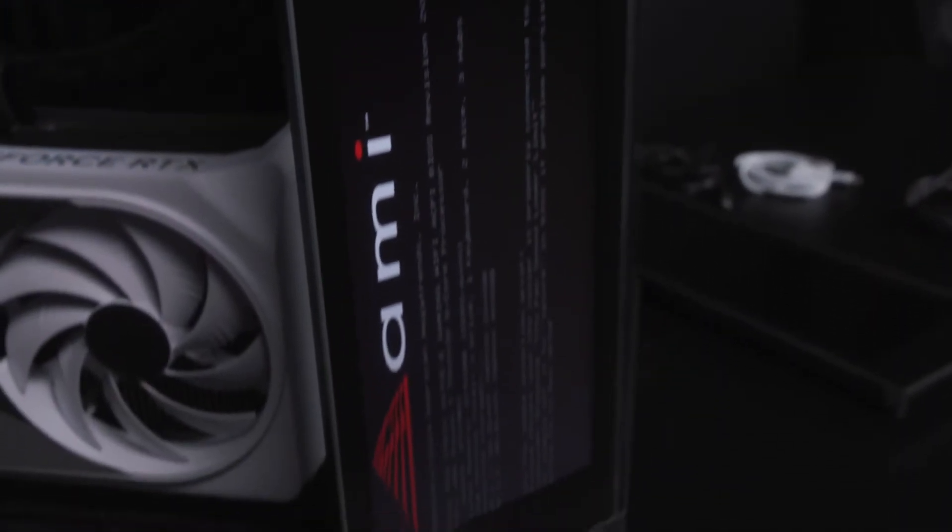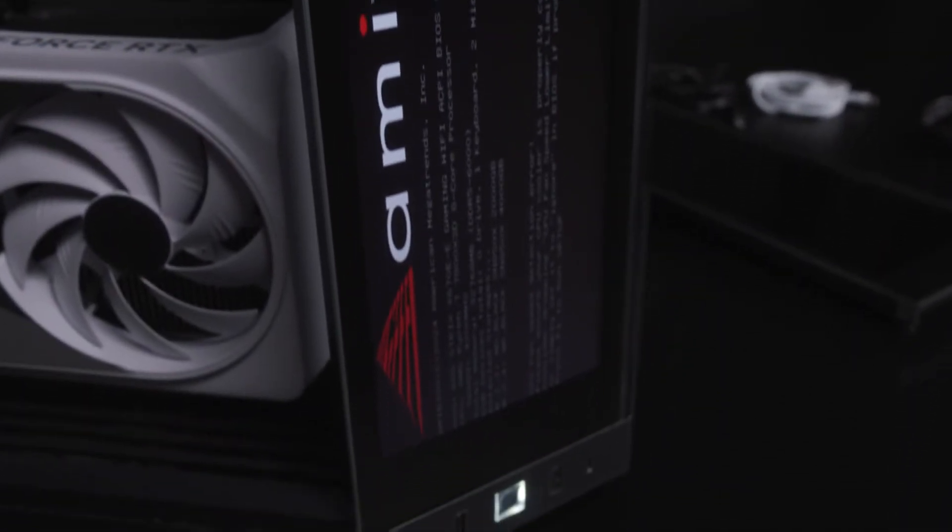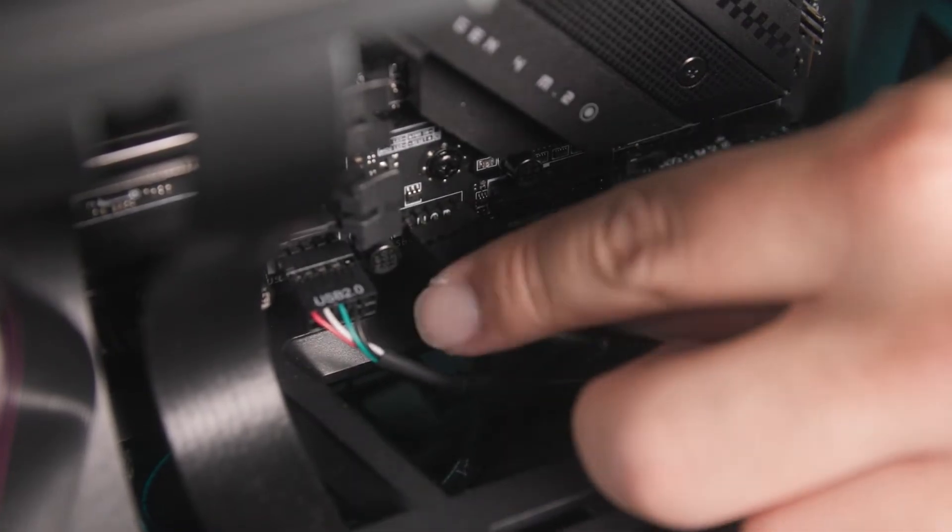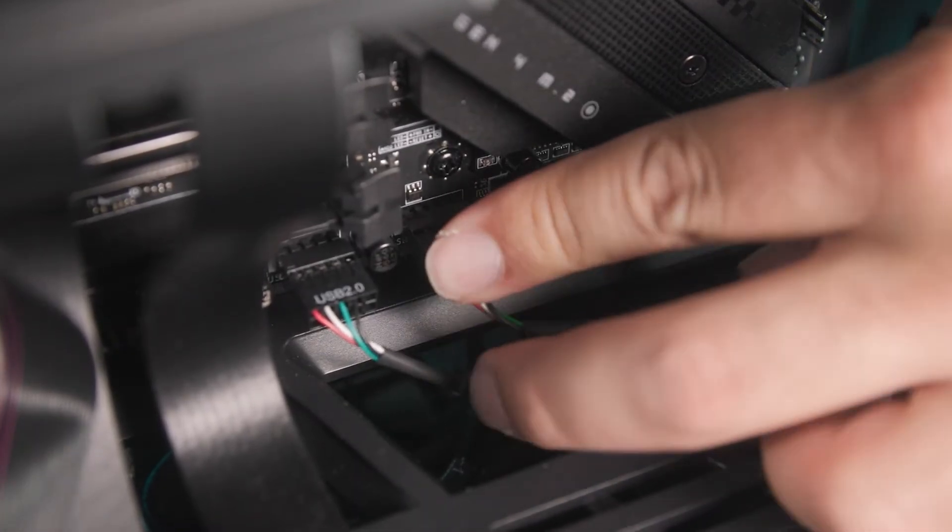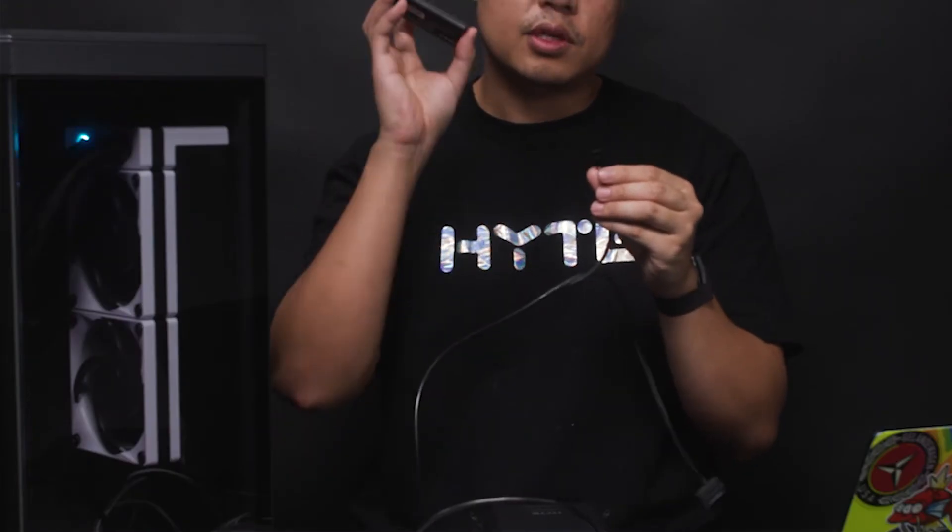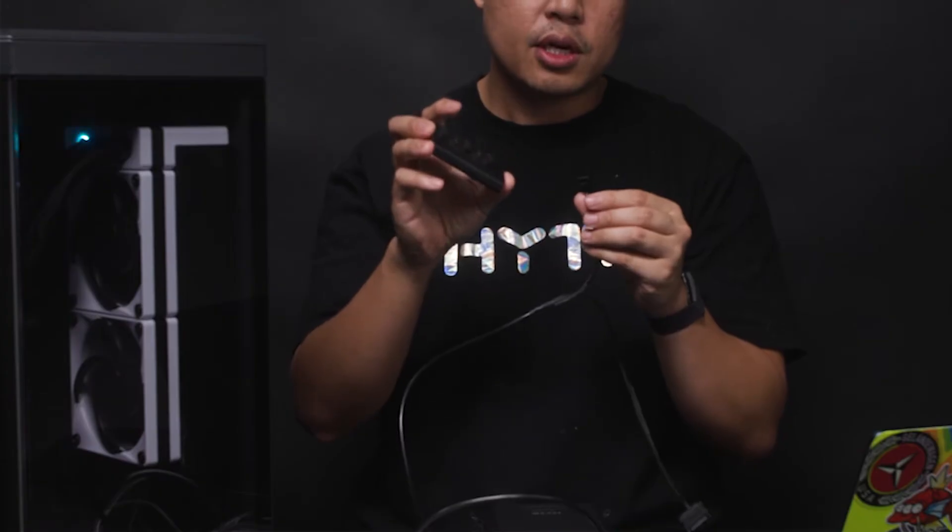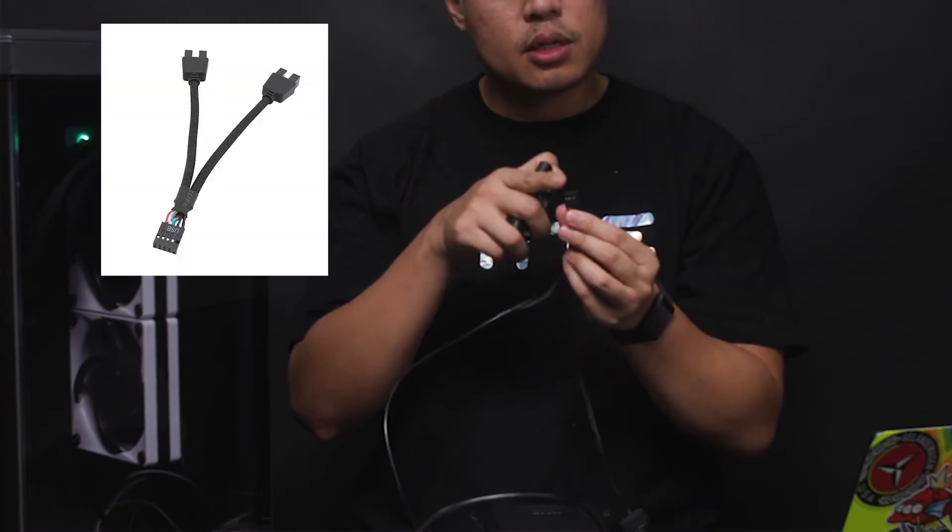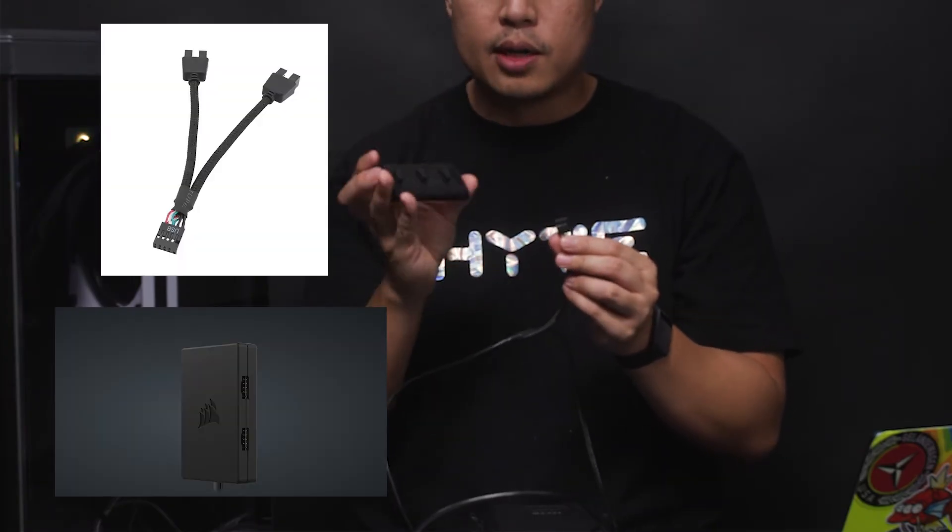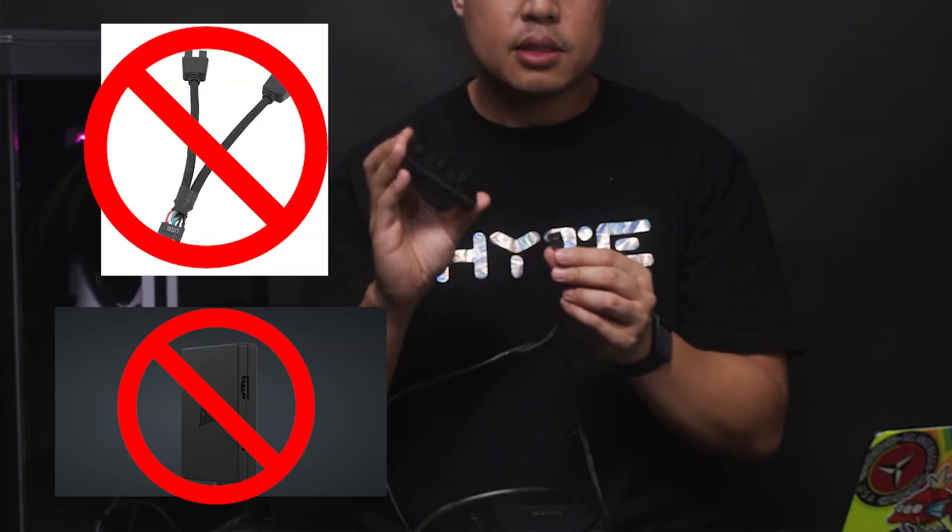If you're having trouble getting the screen to detect and calibrate, first check your USB 2.0 cable and make sure it's plugged directly to a motherboard header or a powered USB hub. A splitter cable or non-powered USB hub will not work.